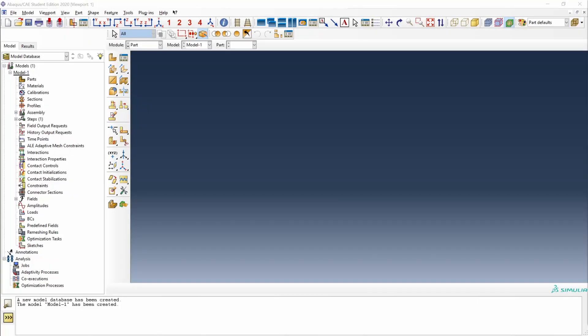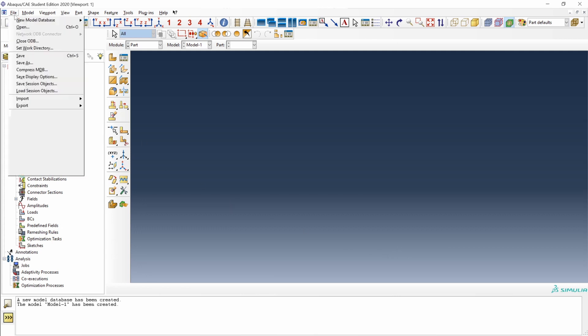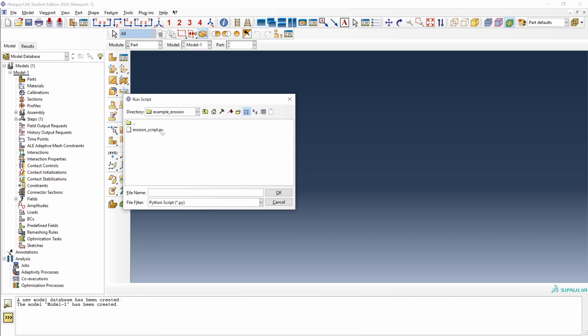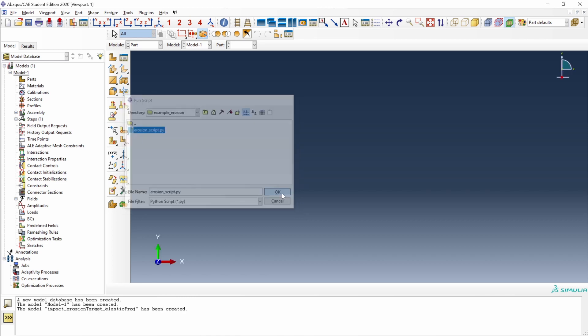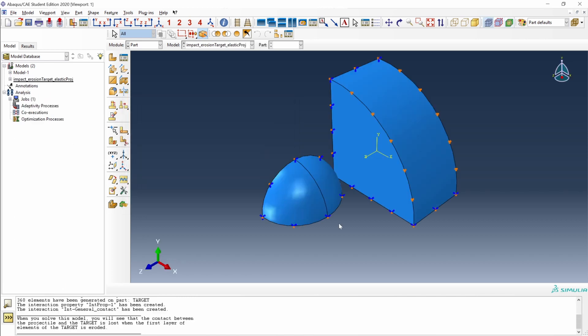To show how to solve this contact issue when we have erosion in our parts, I have prepared a script to generate our starting finite element model. To run this script, we go to File, Run Script, and this is the script: erosion_script.py. And here we have our model.